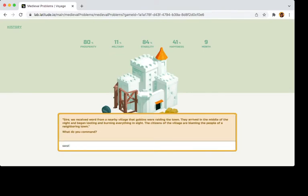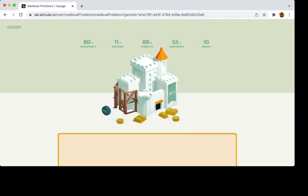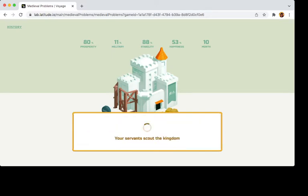We can just type send the army armed with flaming swords. We can type anything. It'll generate it. So the army sets out. Catches goblins by knife all. The battle is fierce with many soldiers on both sides dying. But in all goblins slain and survivors are captured. So the people neighboring town are found to be innocent.